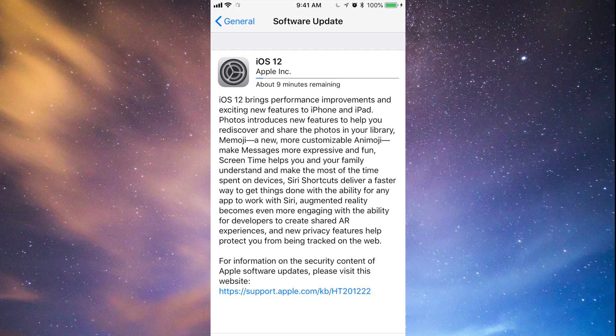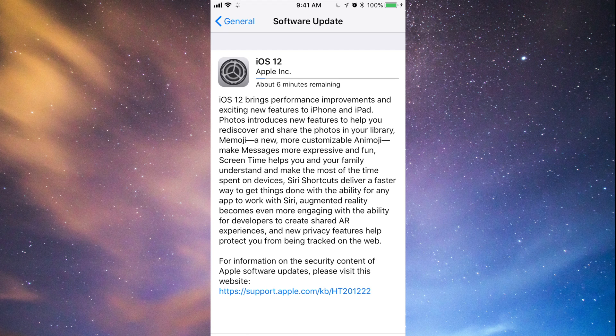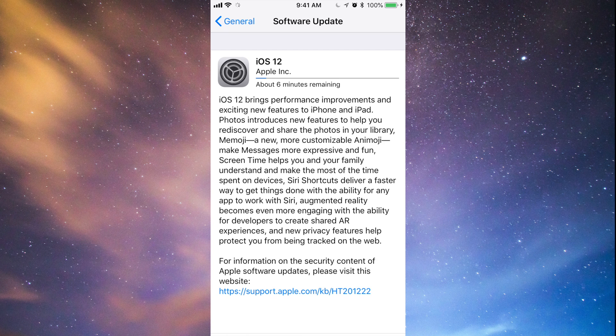So even if you have 100% battery, I always recommend just having it hooked up to some electricity and just let it do its thing. Just let it download, download, install. It's going to install by itself if it's hooked up. If you don't have enough battery, you might not even install. You'll have to actually press install.